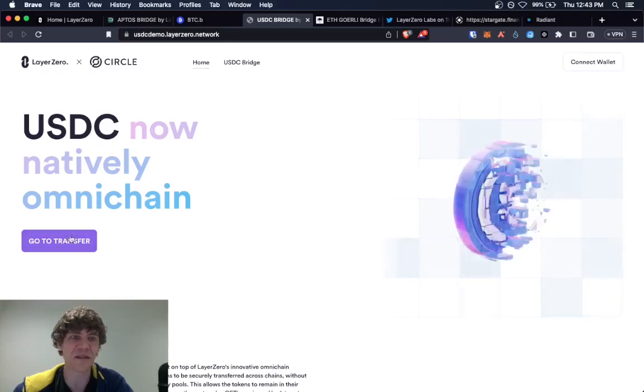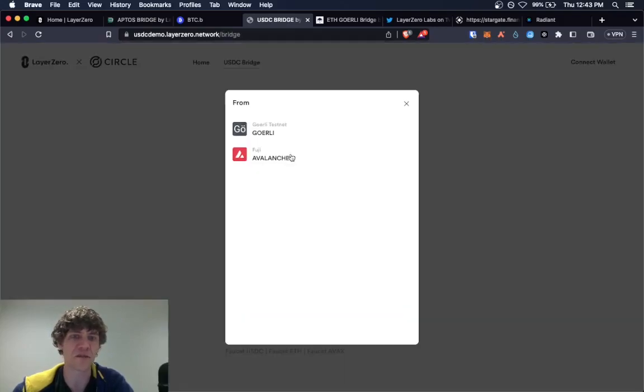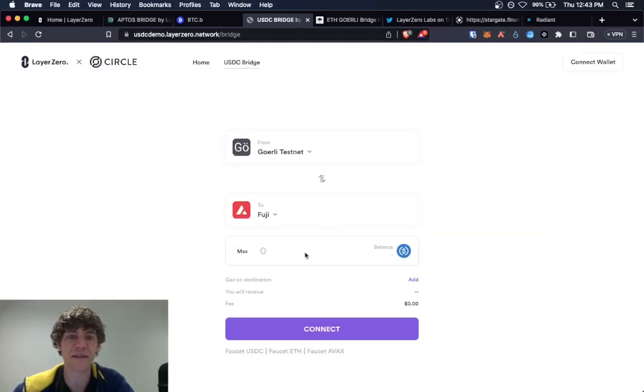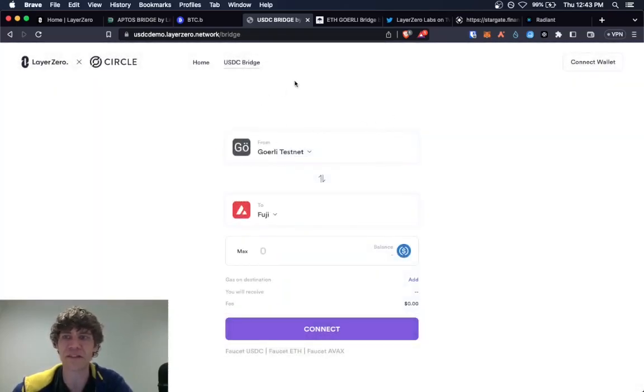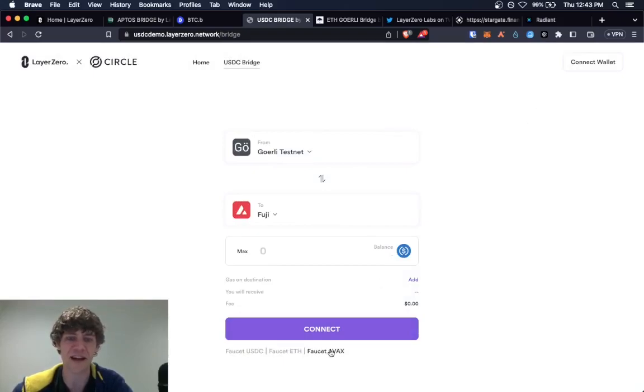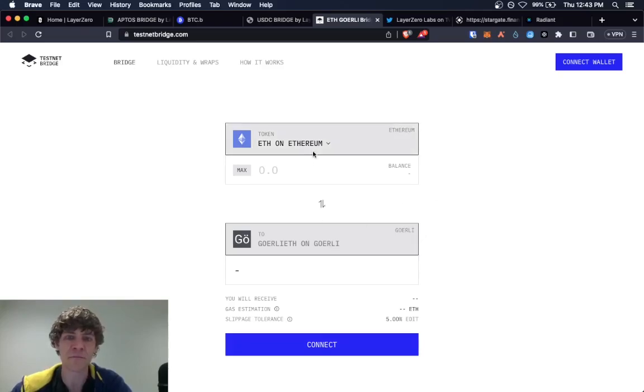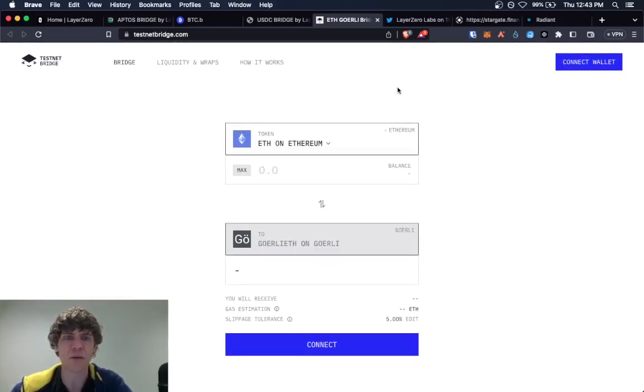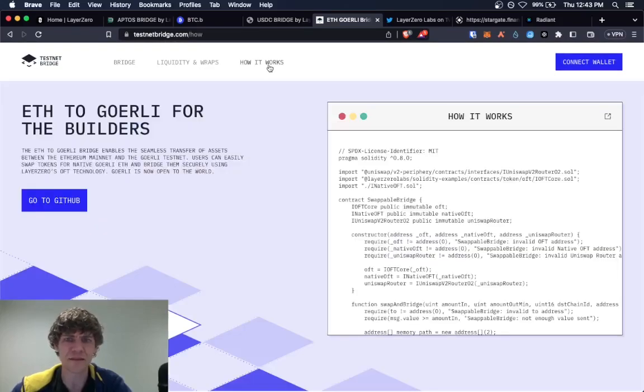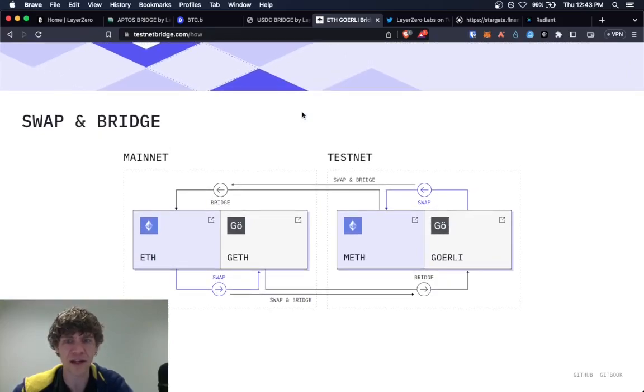This is a testnet bridge. So you can transfer funds between the Goerli testnet and Fuji Avalanche testnet. You go in here and just make some token swaps. They have a faucet right here USDC faucet ETH and AVAX faucet to give you those testnet tokens. And there's a testnet bridge as well.